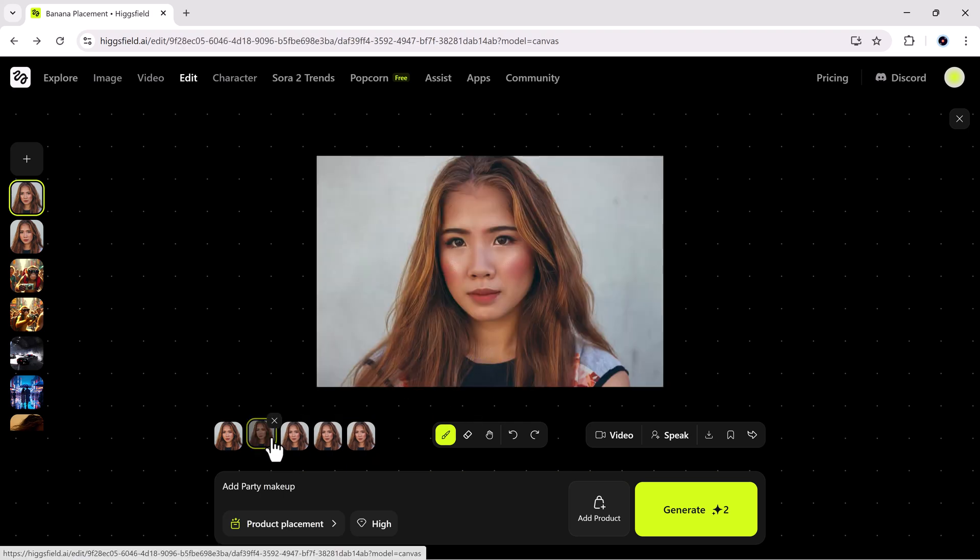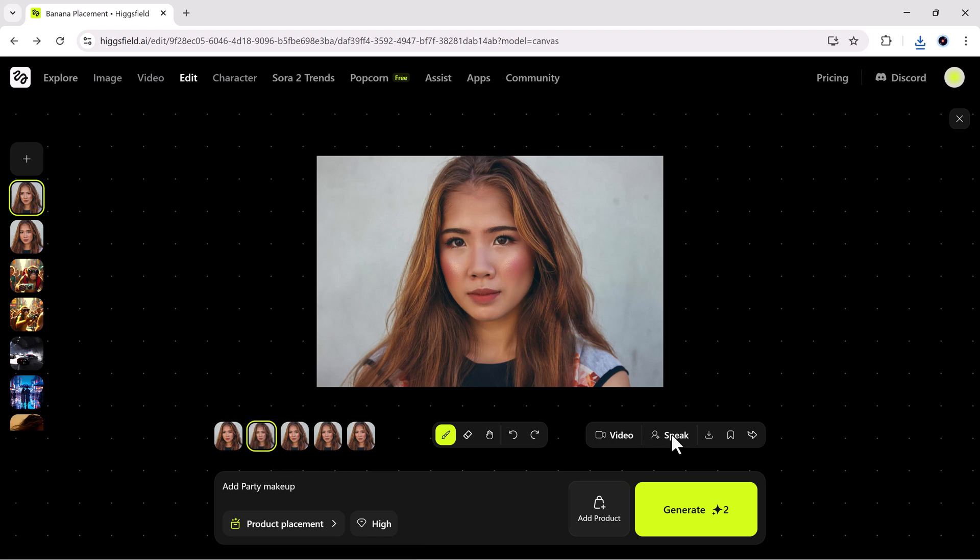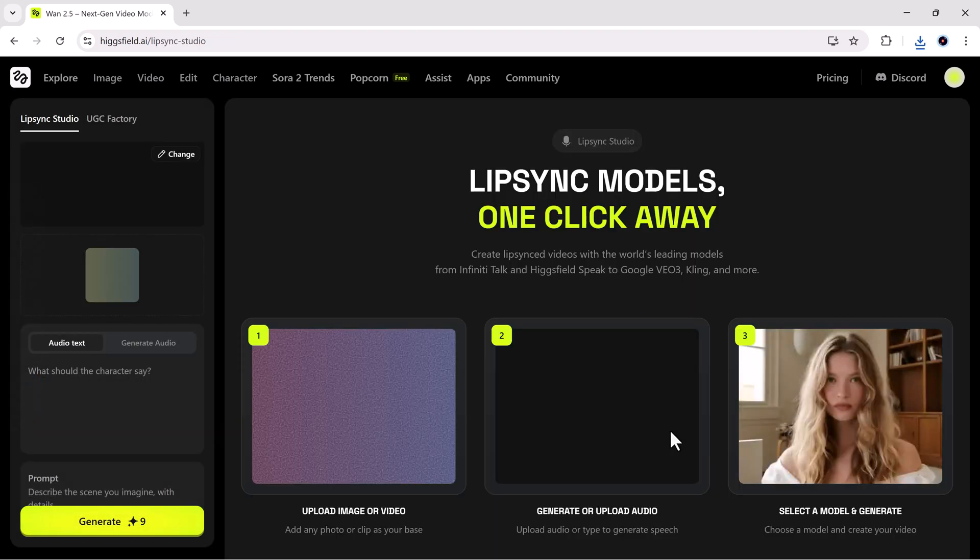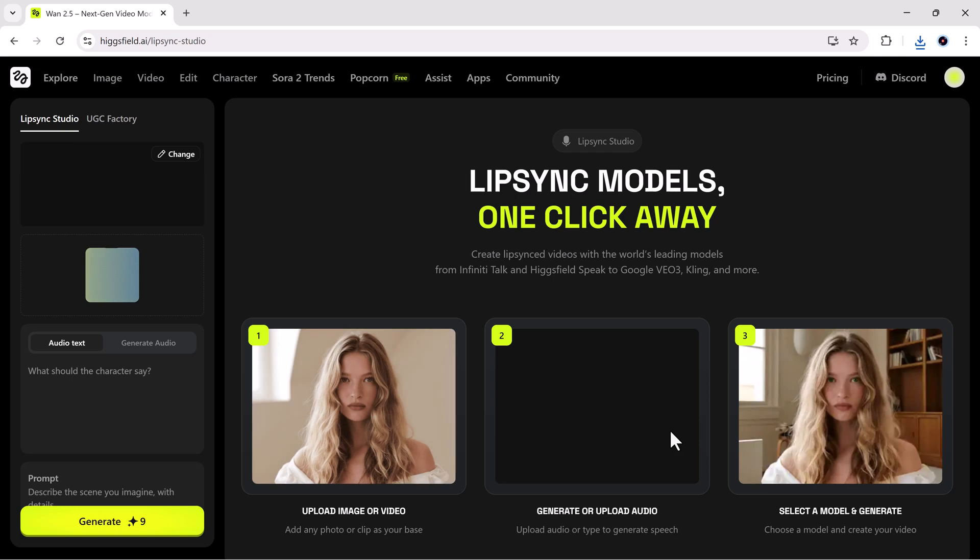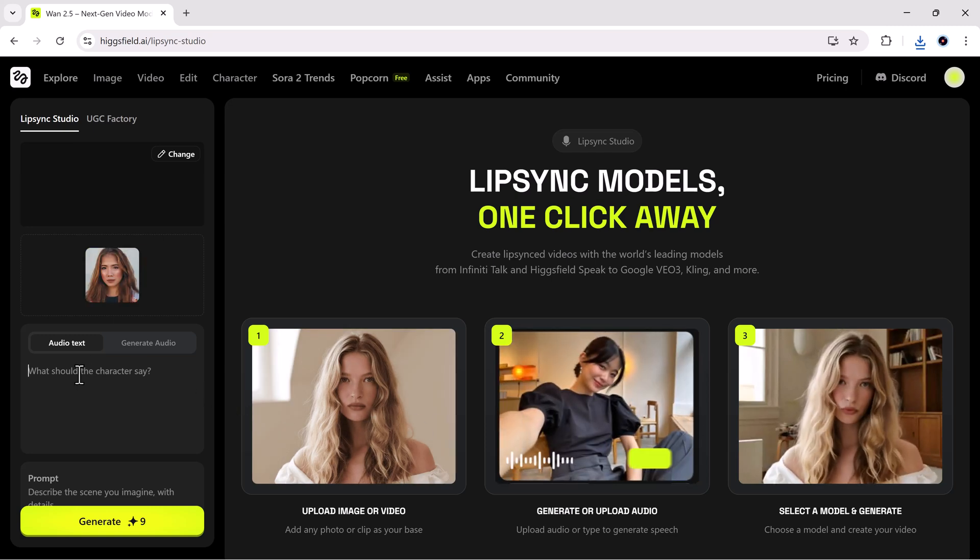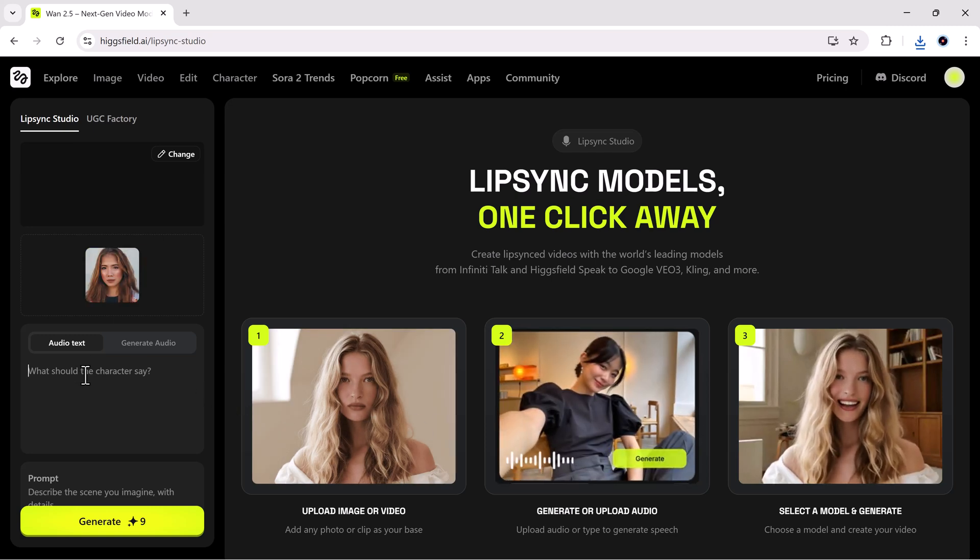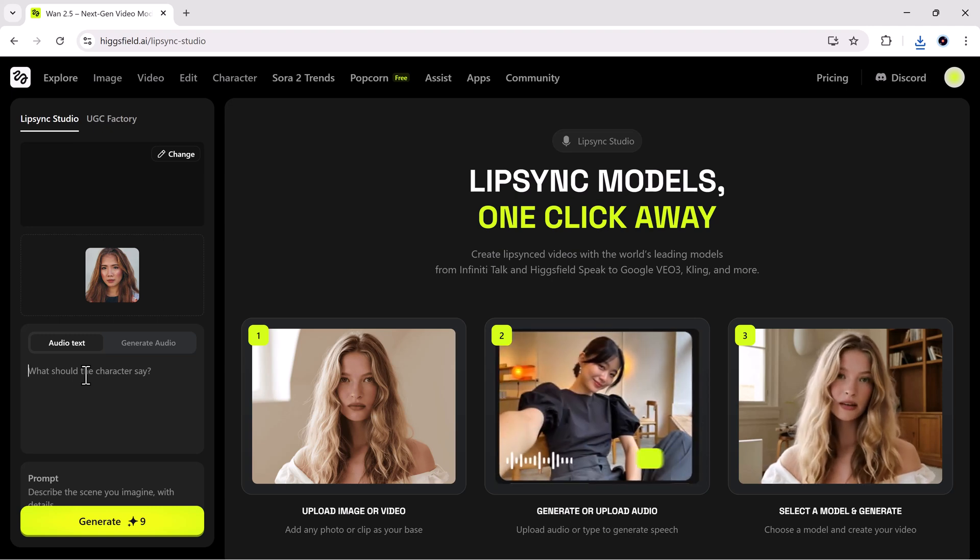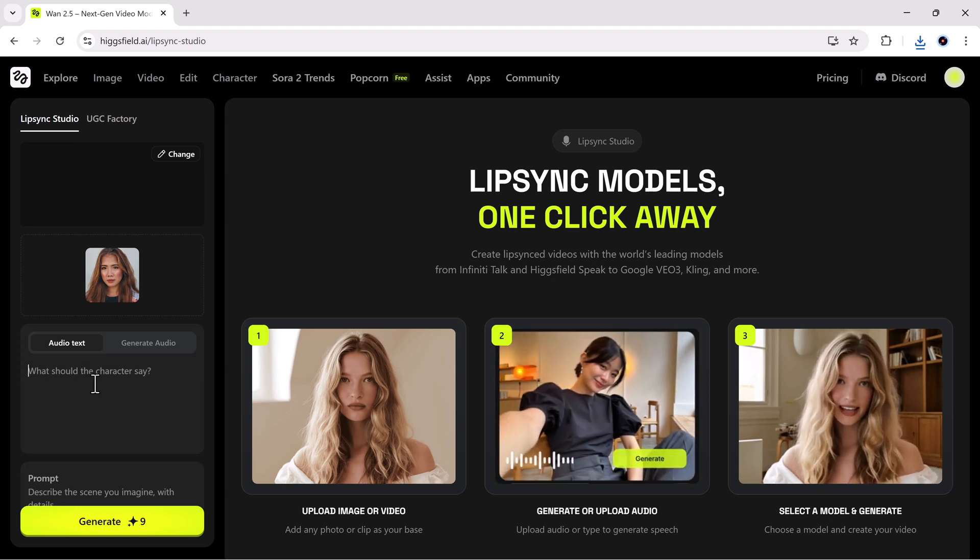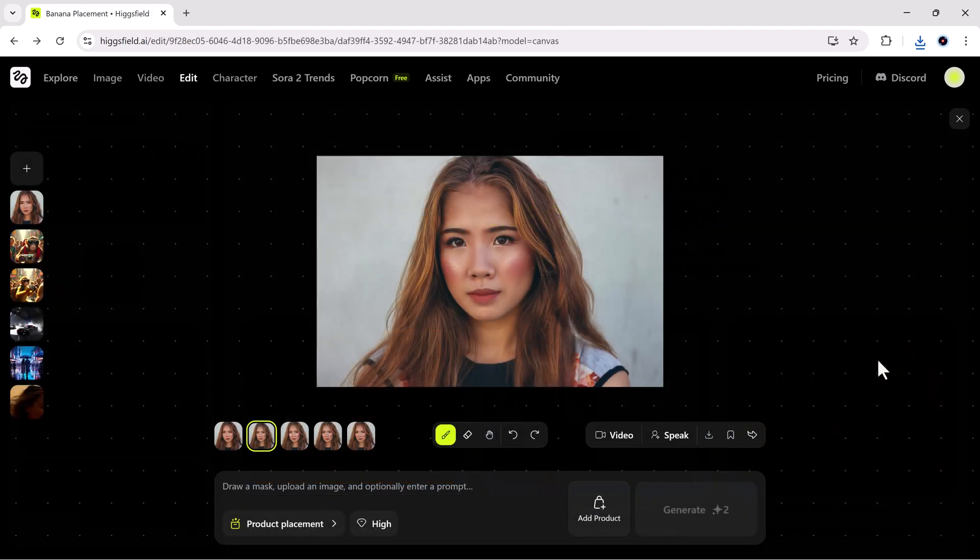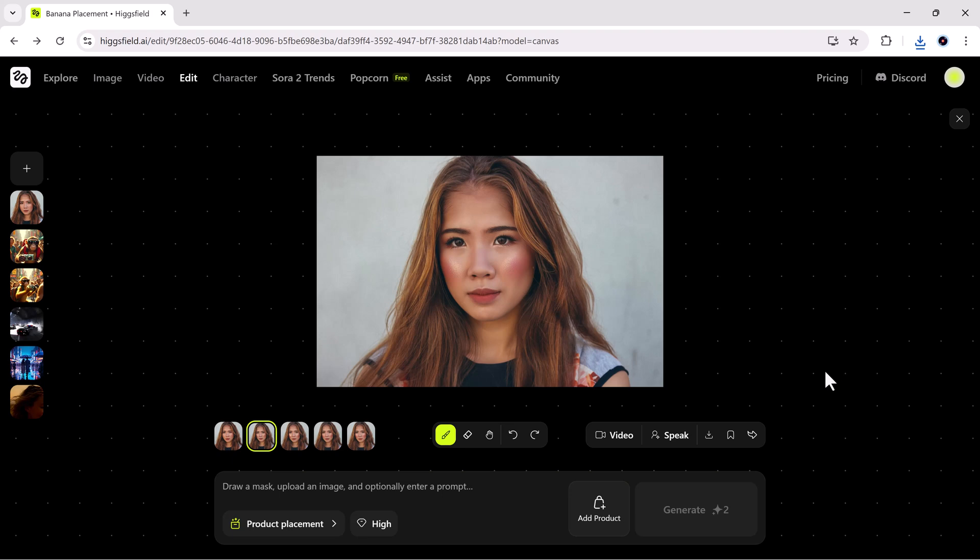And here's something next level, the speak option. This lets you turn any photo into a talking character with perfect lip sync. Just type what you want it to say, click generate, and Higgsfield does the rest. It's perfect for creators who want AI generated explainers or avatars without recording themselves.